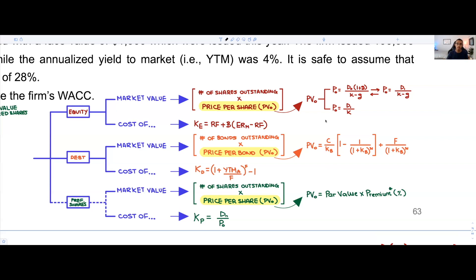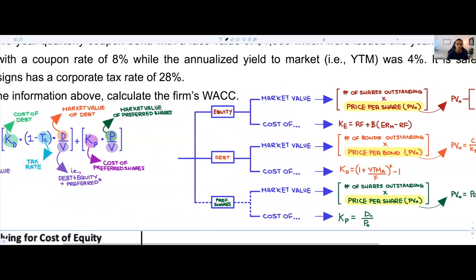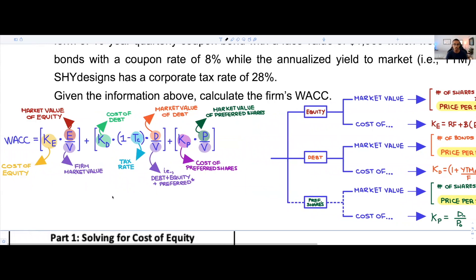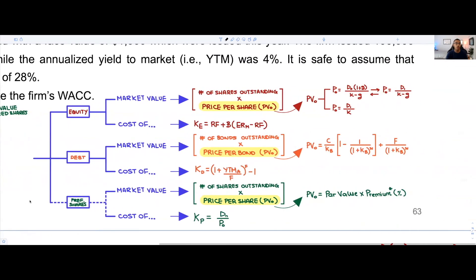Once you have these two buckets, you'd be able to go back into our WACC formula and say you have KE and E, but we still don't have V — V comes at the very end of the whole flowchart. Now that we understand how to solve for the equity portion, let's move on to the second category: debt.